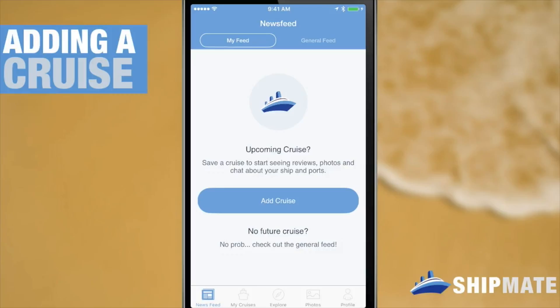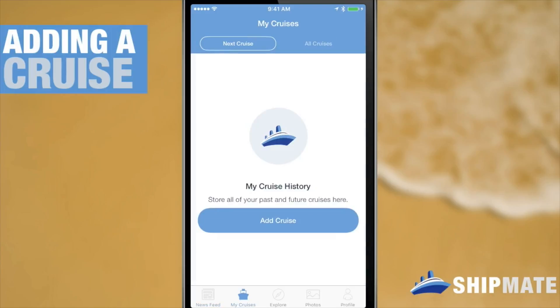I'm currently in the newsfeed tab. You can see that on the bottom in my main navigation section — I'm on the tab on the far left, that's newsfeed. We can add a cruise here, or we can also add it to the My Cruises section which you see here.